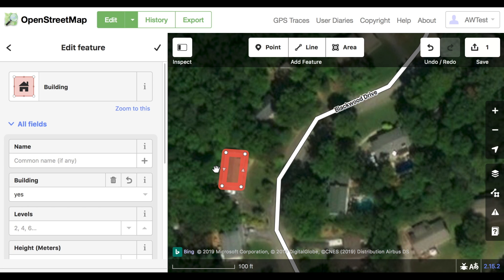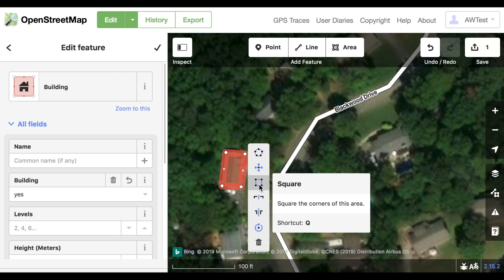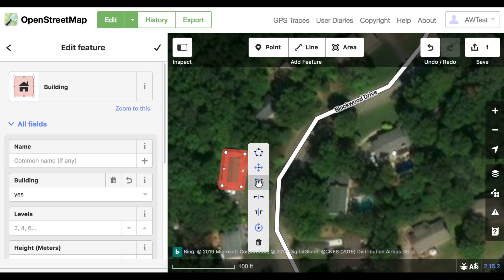Your building may not be perfectly rectangular when you draw it — maybe it's a little crooked or the angles aren't perfectly 90 degrees. If it's supposed to have right angles, click the building and then square the corners of this area, or tap Q on your keyboard.